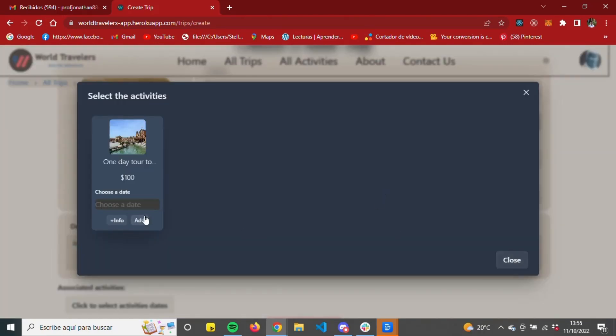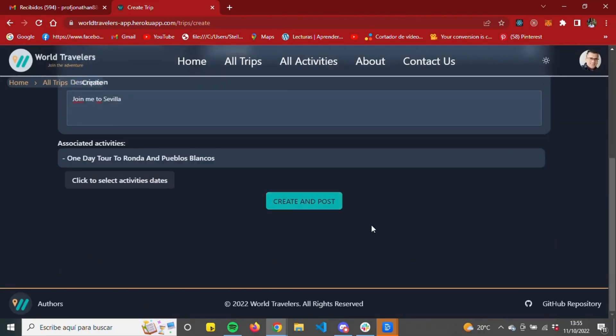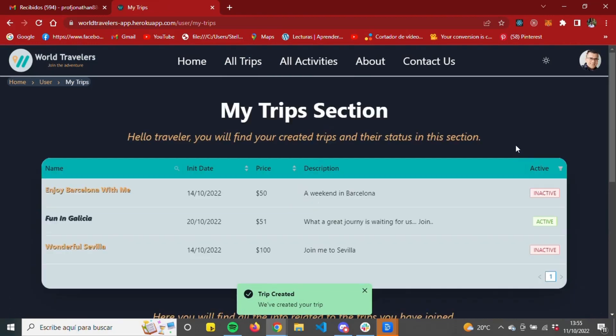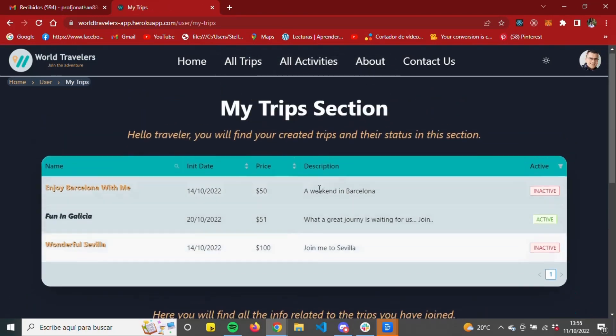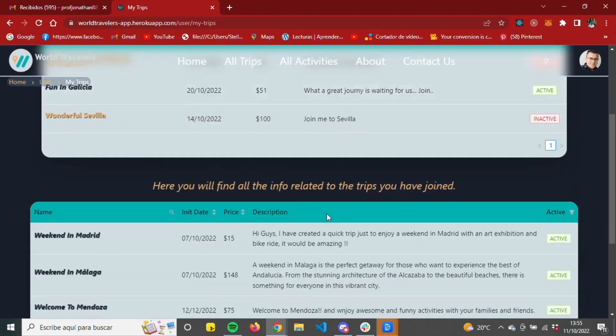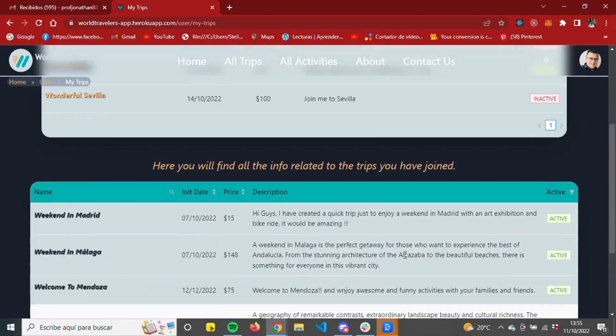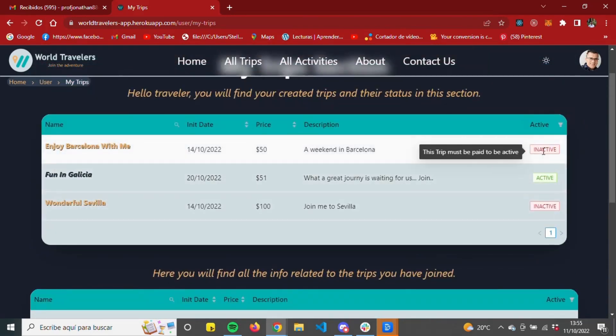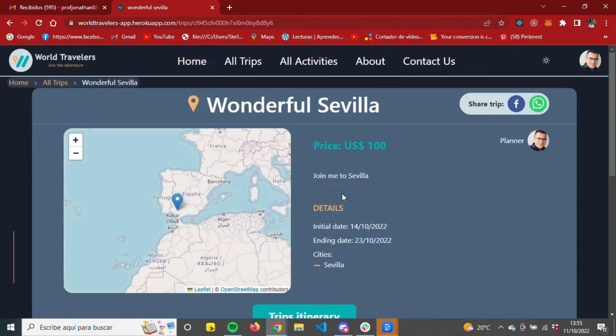Once the trip has been successfully created, you will be redirected to the My Trips section. Here will be shown two tables: the first one with the information of the trips created by the user, and the second with the information of the trips to which the user has joined.